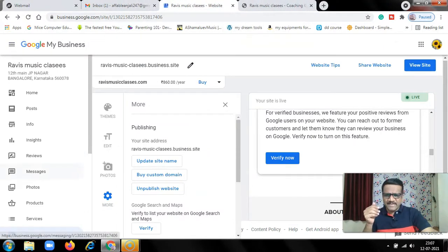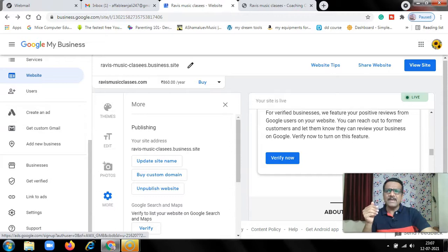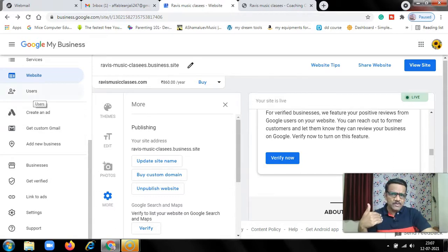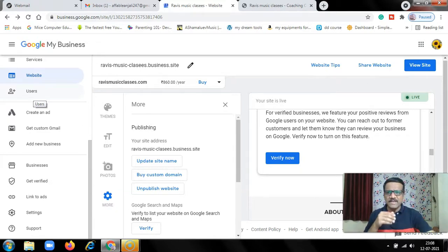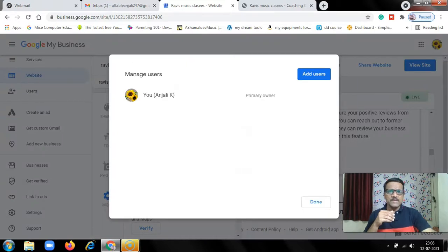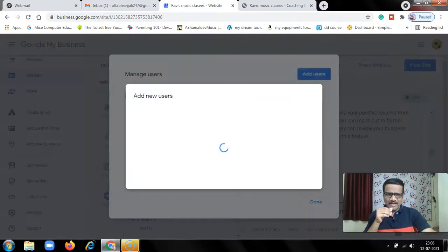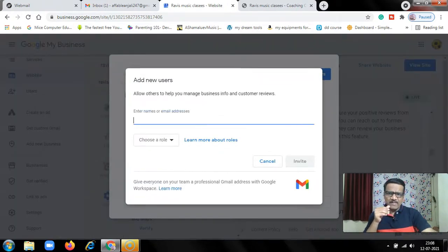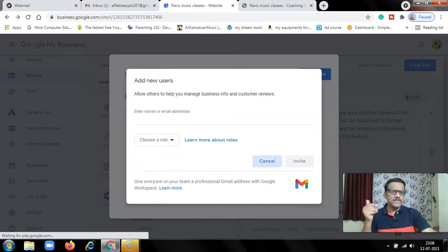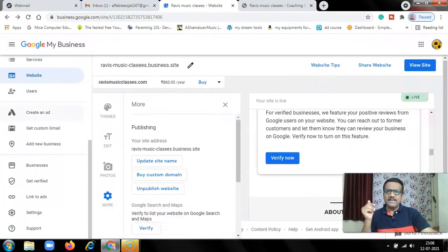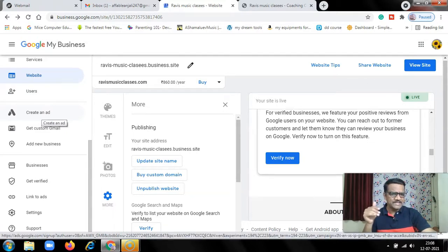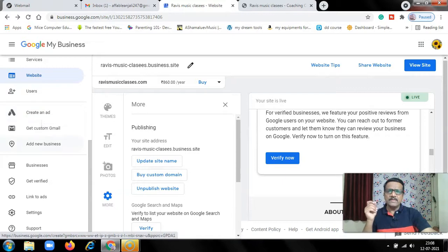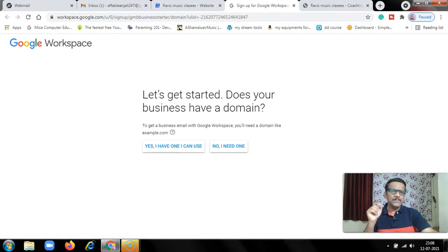If you are busy and want other users to make changes, you can create new users. Here primary owner. You can add user by clicking here, then enter their email ID, choose their role, and invite them. They have to accept. Then create an ad. This comes under Google Ads. Get custom Gmail, again this is a paid service, not a free service.